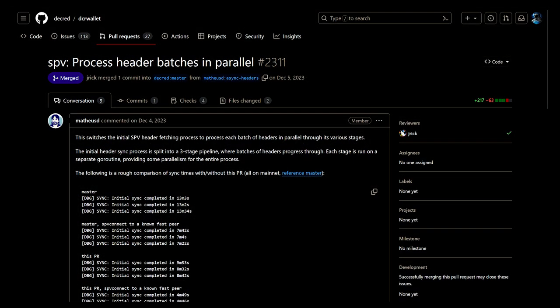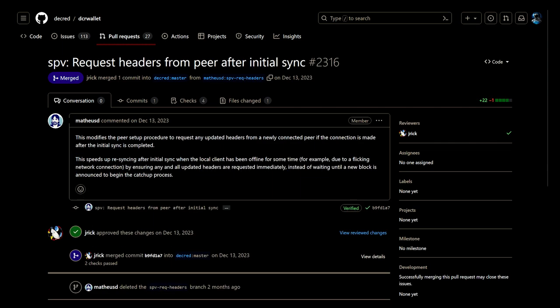When the wallet is syncing in SPV mode, header batches are processed in parallel. There are also improvements to SPV mode and the results are a thirty-two percent faster sync on average when tested.